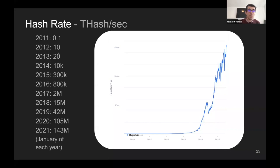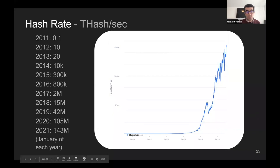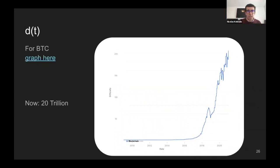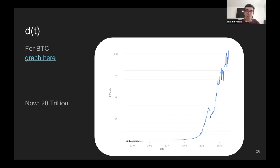Looking at the history: in 2011 it was 0.1 tera hashes per second. Then it went to 10, 20, 10,000, 300,000, 800,000, 2 million, 15 million, 42 million, 105 million last January, and this January it was at 143 million tera hashes per second. The difficulty follows a similar graph to the hashes per second, because the more hashing power there is, the higher difficulty needs to be adjusted to be - it's a slightly delayed version of the other graph.